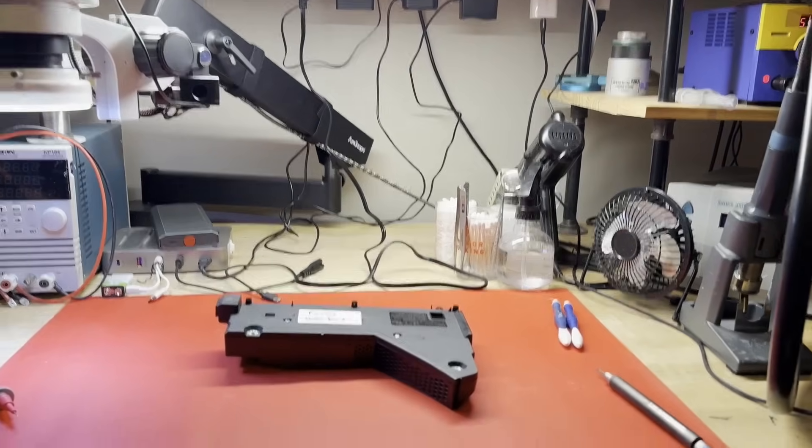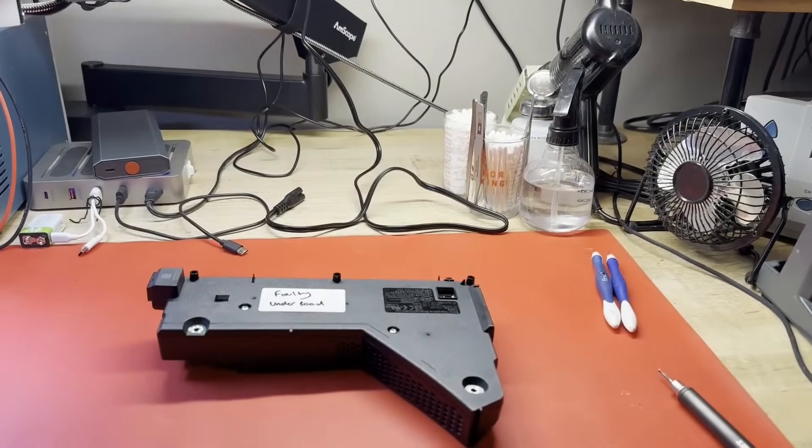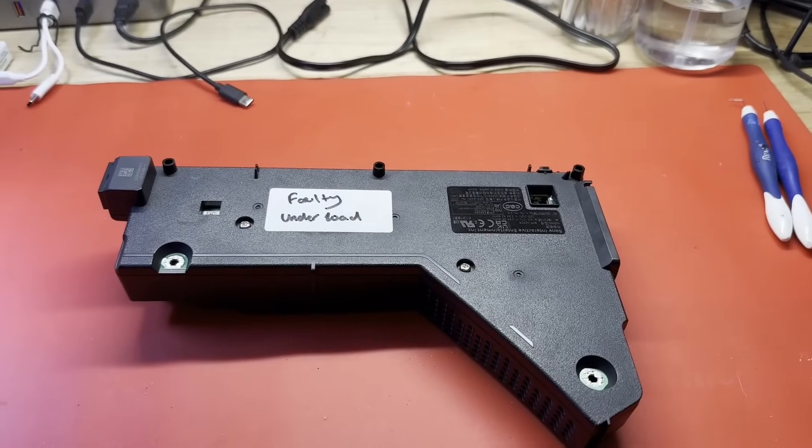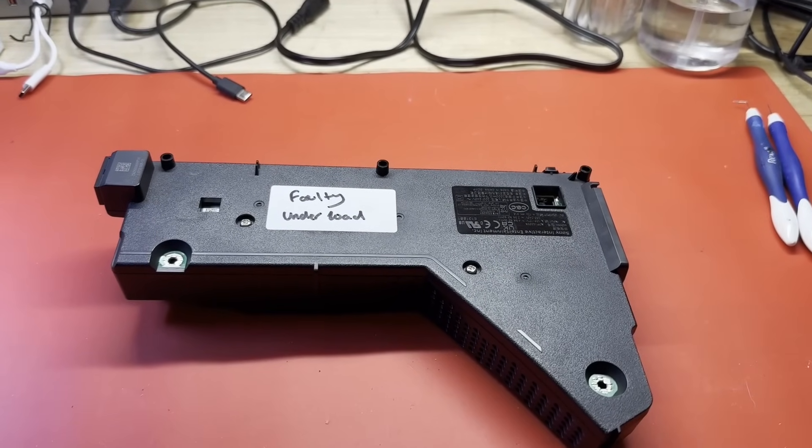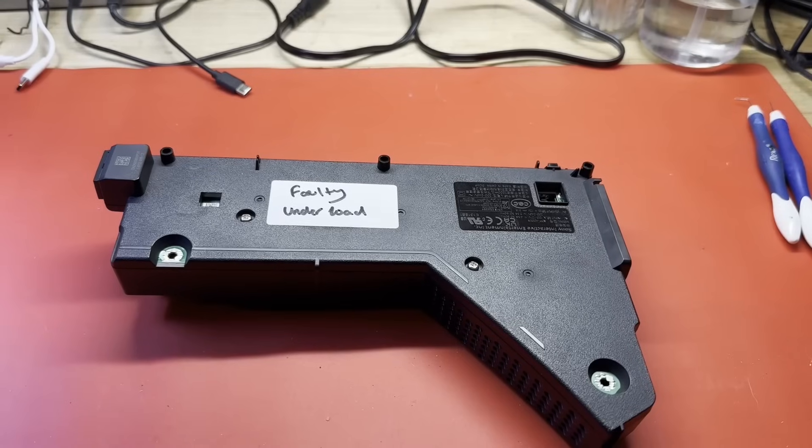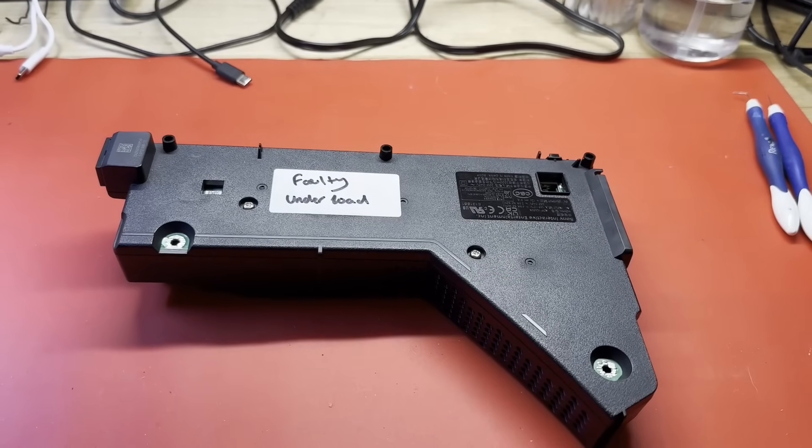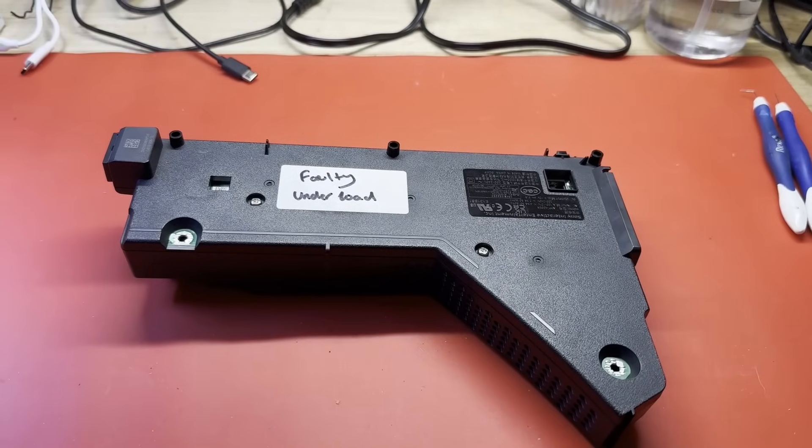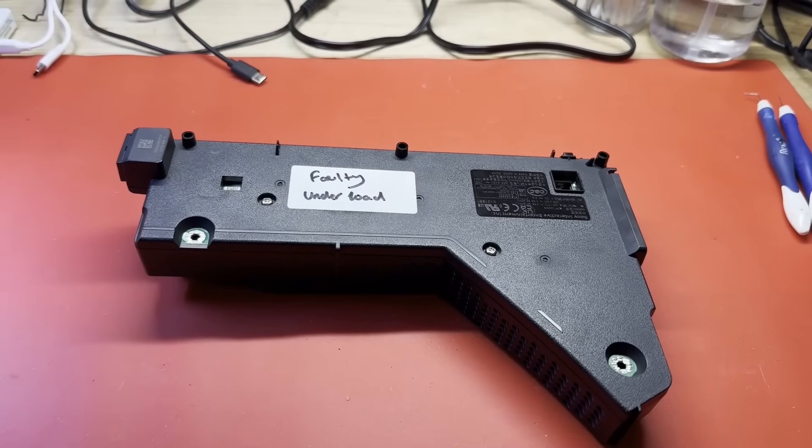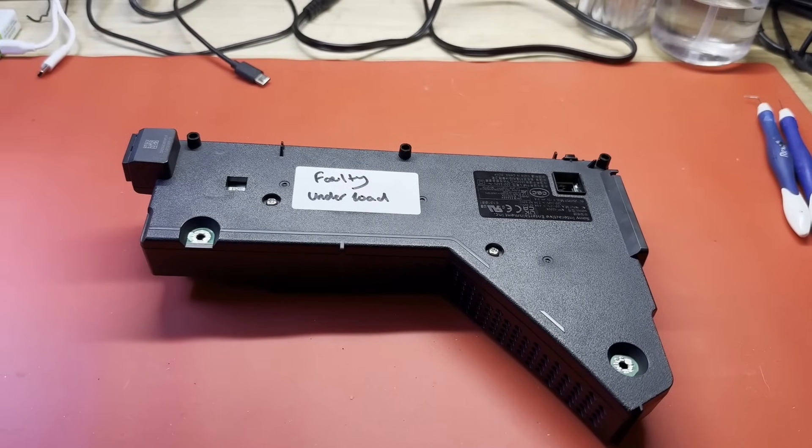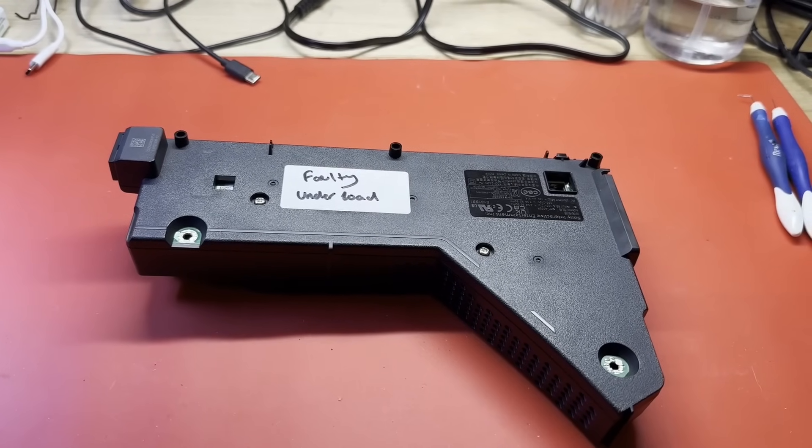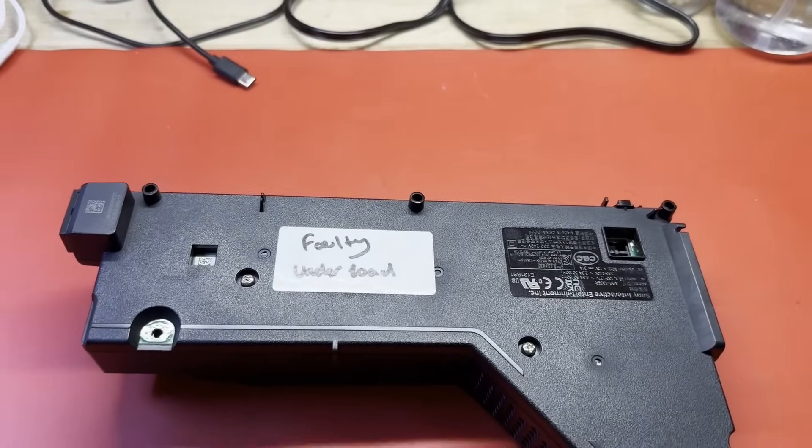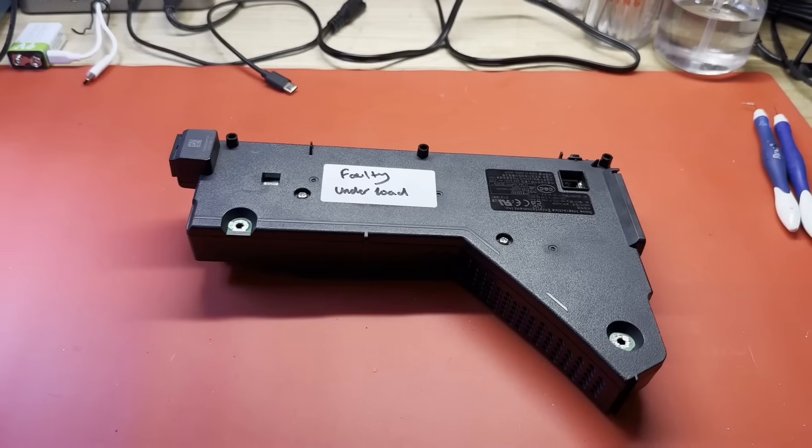This particular supply comes from the UK and was sent to me by Joey of Joey Does Tech. This supply came out of a PS5 that he was trying to repair in a live stream and it seemed to be failing. He did fix the PS5 by replacing the supply, so we're pretty sure this one is failing under load as he just put a note on it, faulty under load.